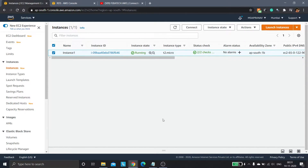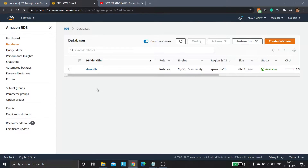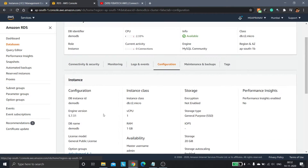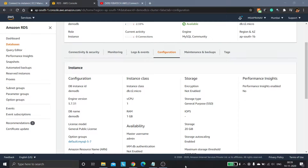I have an EC2 instance launched and an RDS DB instance launched called demo-db. The point to be noted is RDS Proxy supports only two types of engines: MySQL and PostgreSQL. I'm using the MySQL engine, specifically MySQL version 5.7.31, for my RDS DB instance. Amazon RDS Proxy is a fully managed, highly available database proxy that makes applications more scalable, more resilient to database failures, and more secure.